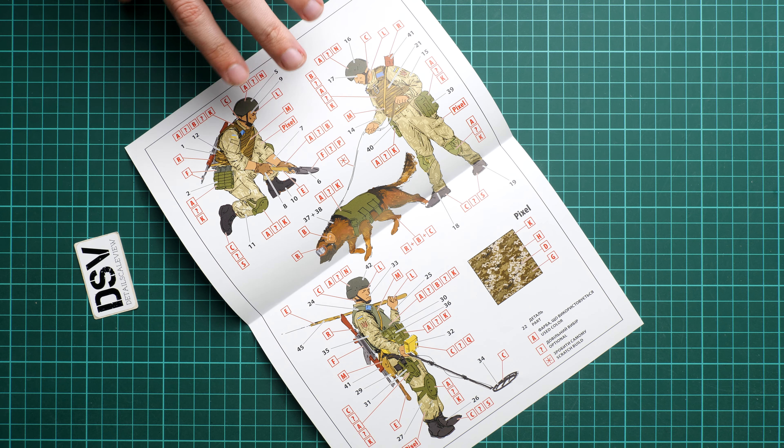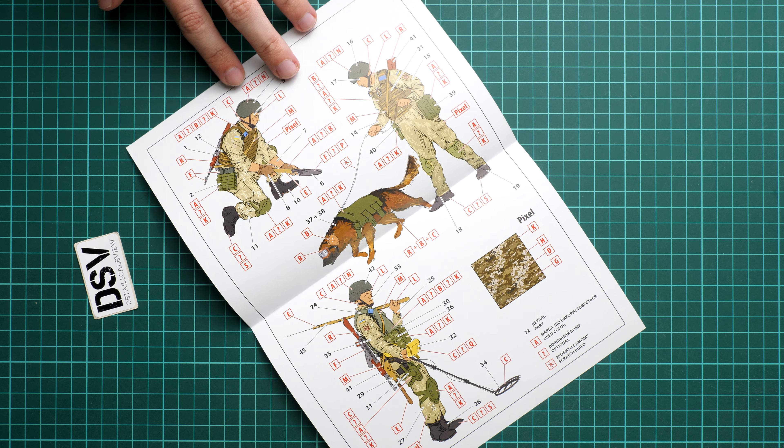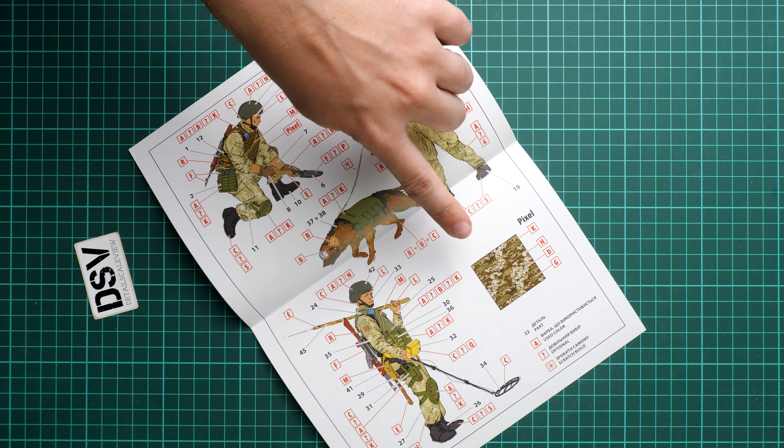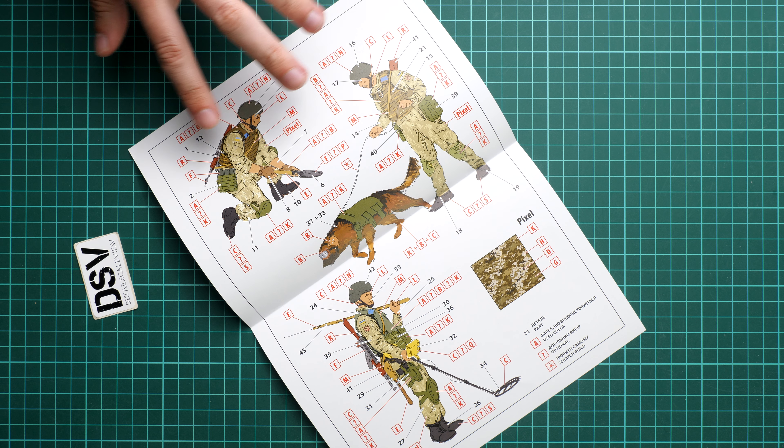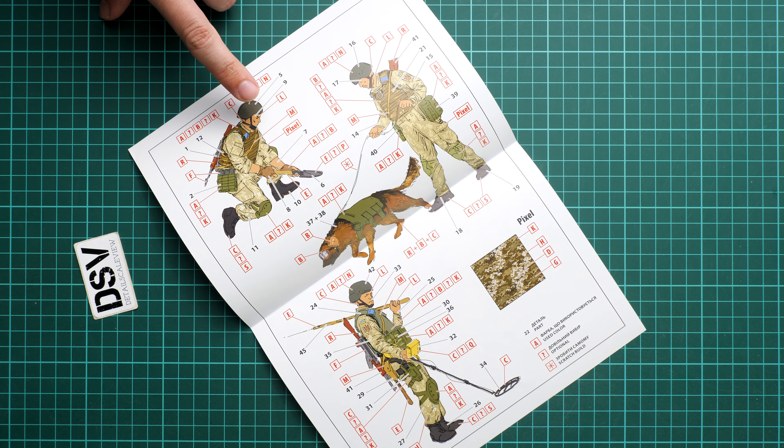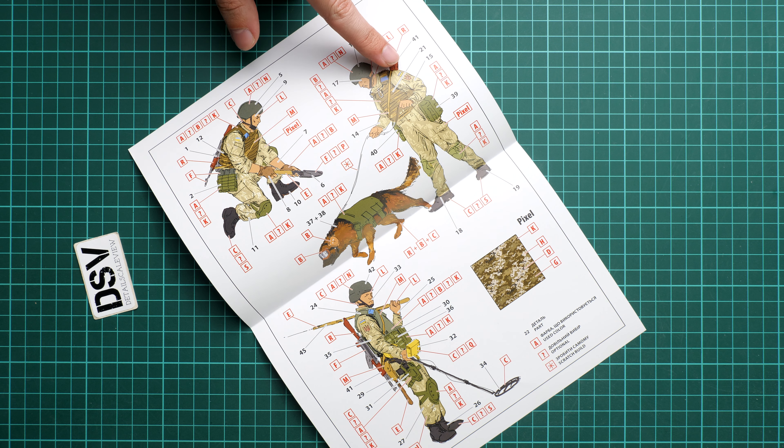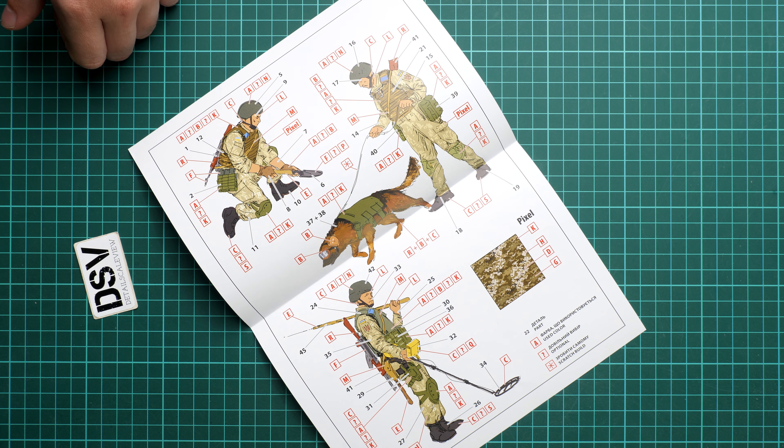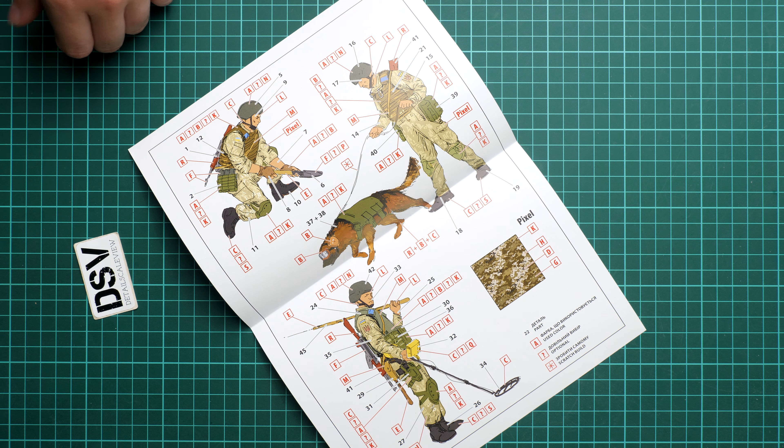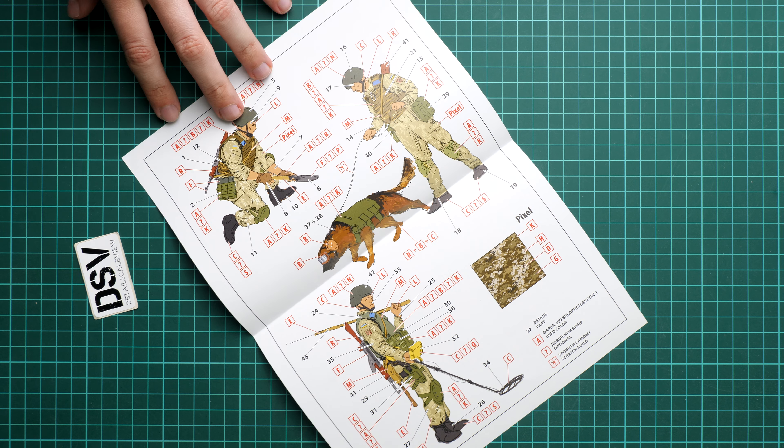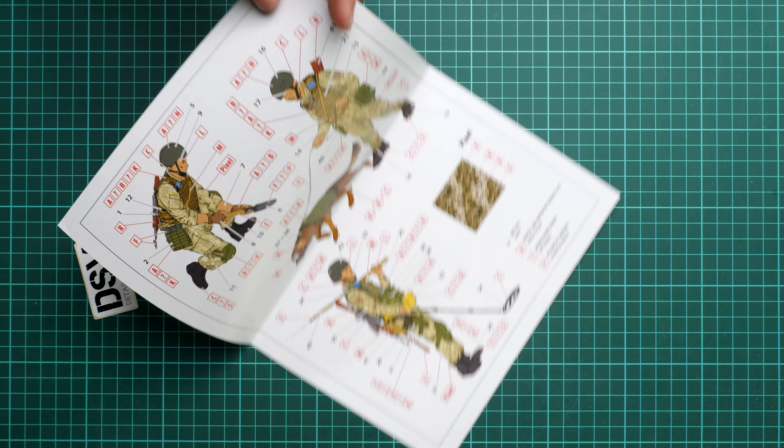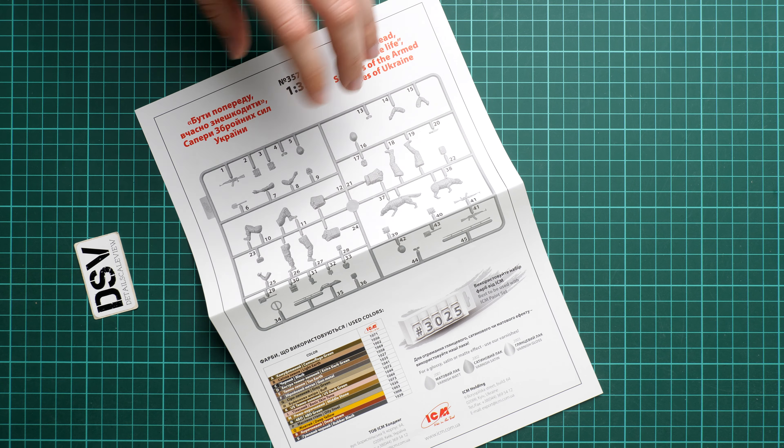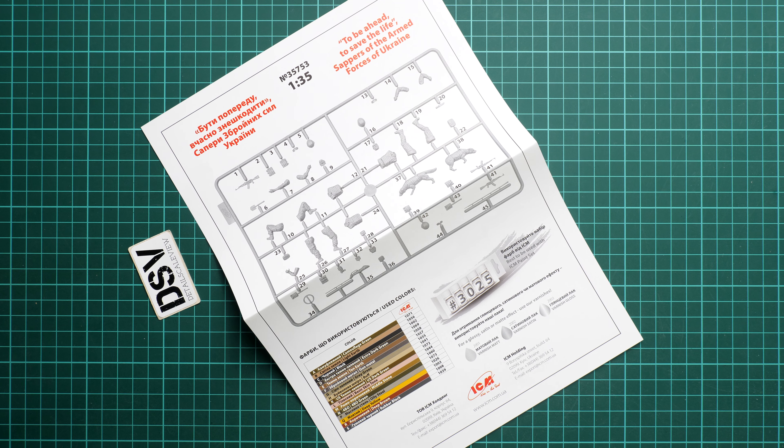Here we have the marking guide and assembly manual which are combined into one. We also get this small example of the camouflage on the uniform of the soldiers. Obviously there are no decals, so in case you would like to replicate this national insignia, you have to do it with a sharp brush. Overall I would say this is a quite nice figurine set from ICM in 1:35 scale.